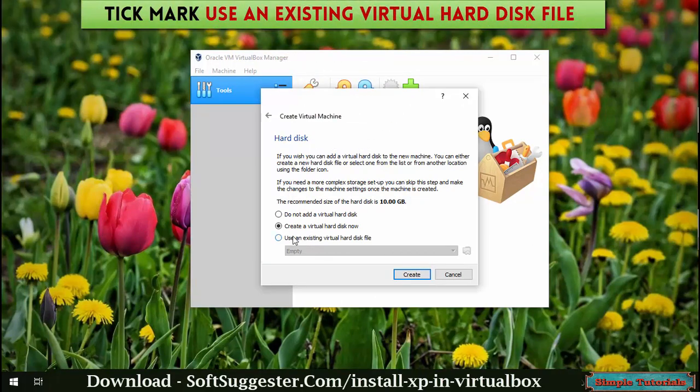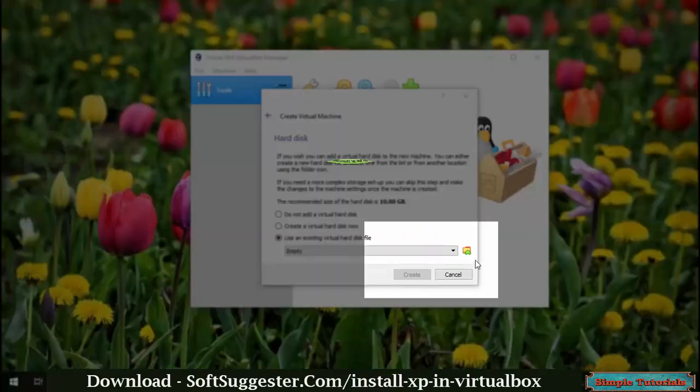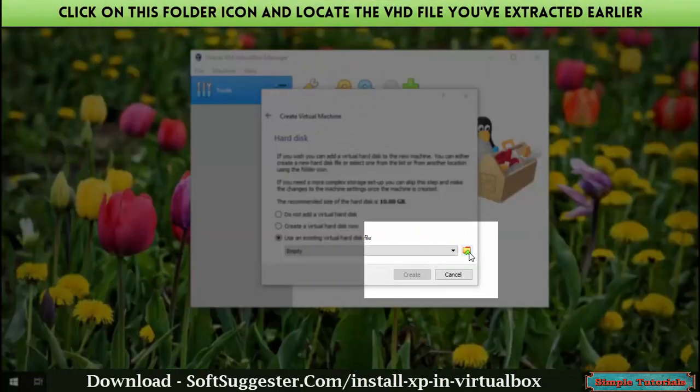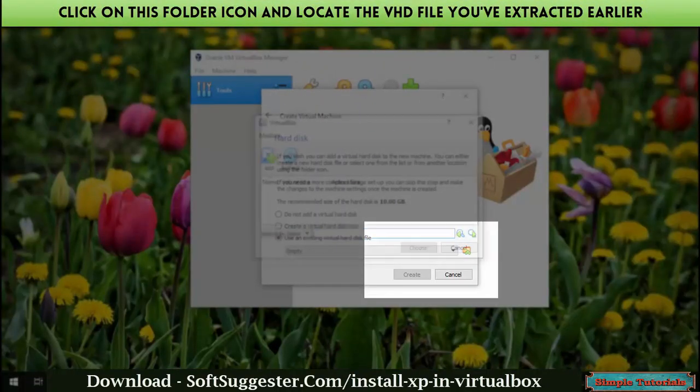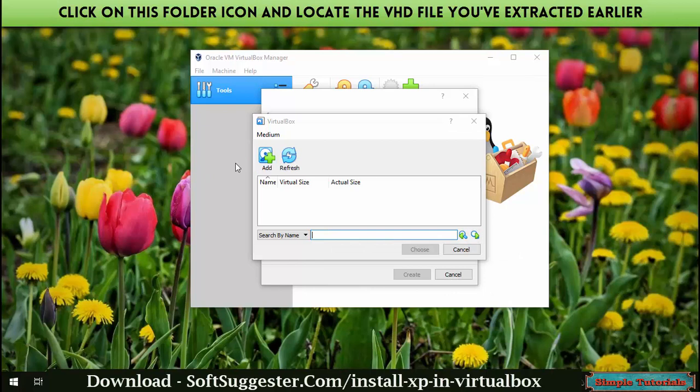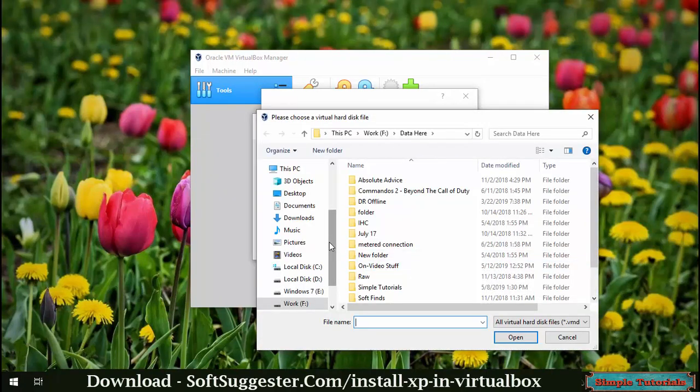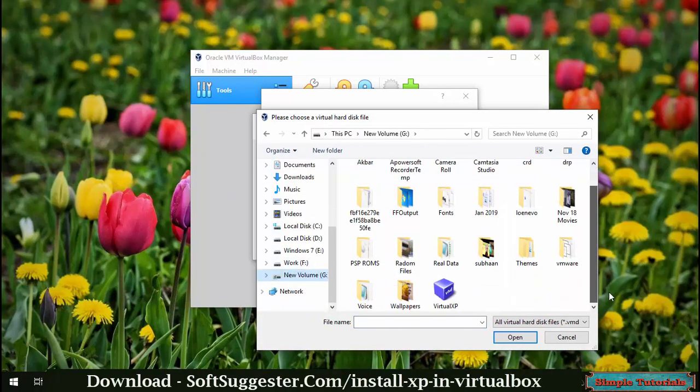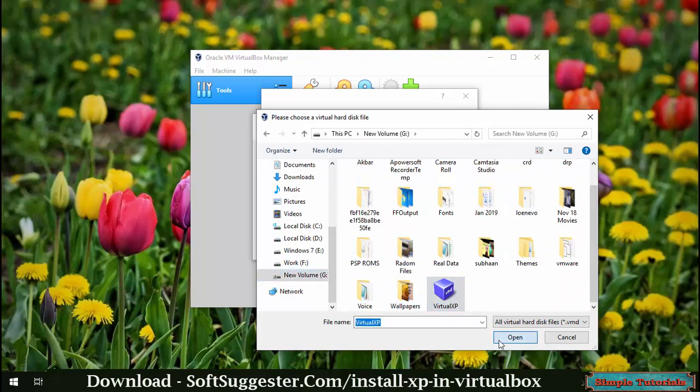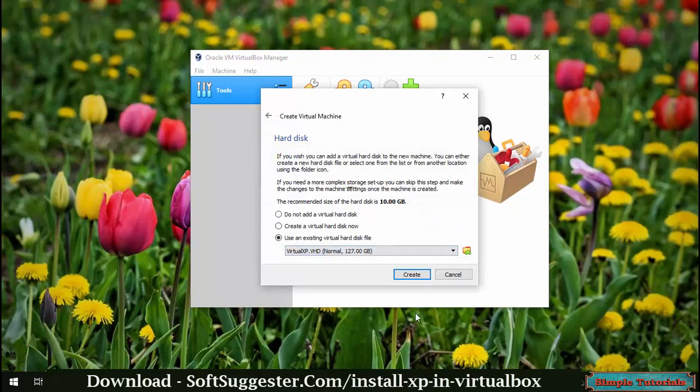Tick 'Use an existing virtual hard disk file.' Click on the folder icon and locate the VHD file you extracted earlier. Click Create.